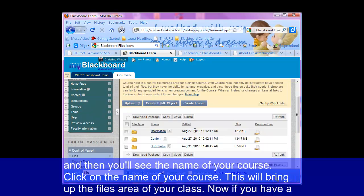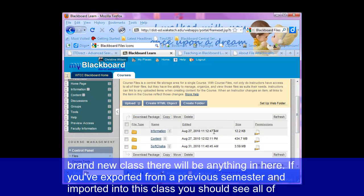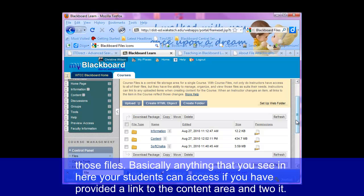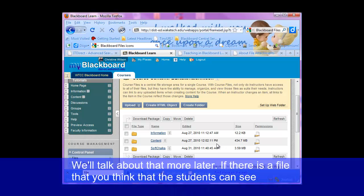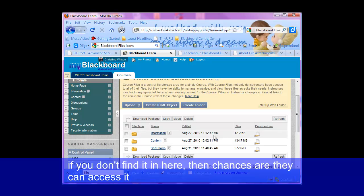This will bring up the files area of your class. If you have a brand new class, there won't be anything in here. If you've exported from a previous semester and imported it into this class, you should see all of those files. Basically anything that you see in here your students can access if you've provided a link to it in a content area. If there's a file you think students can see but you don't find it in here, then chances are they can't access it.